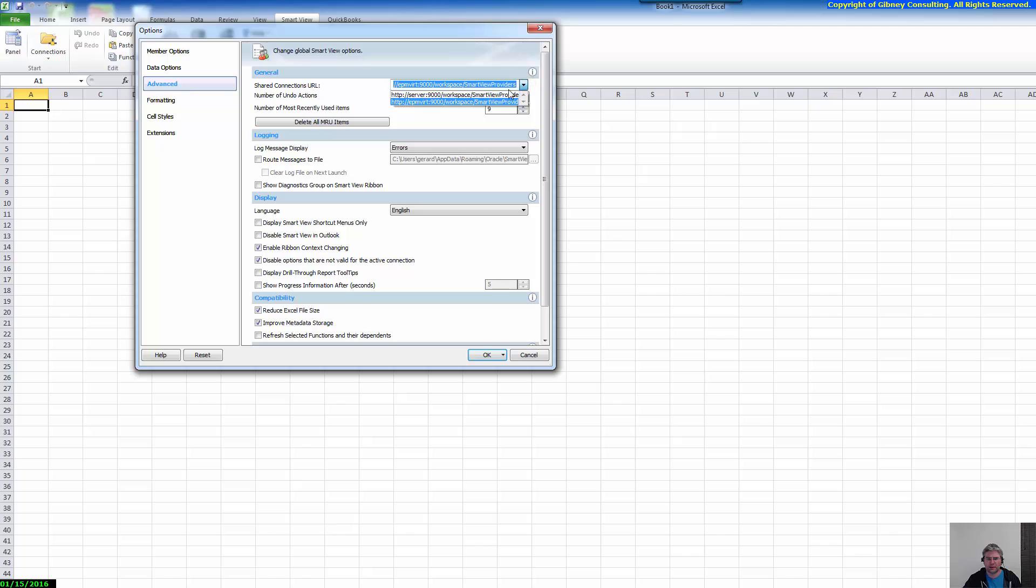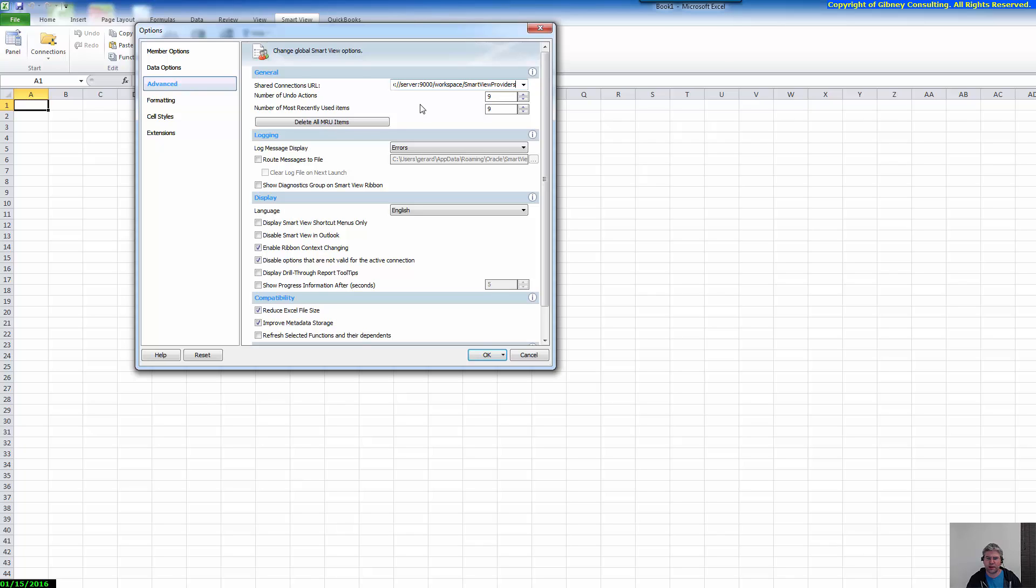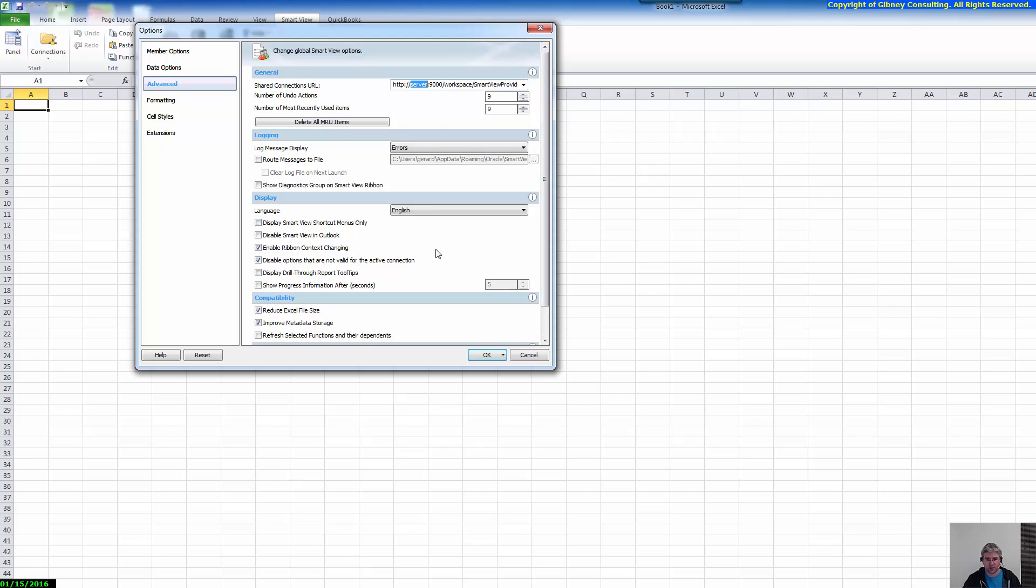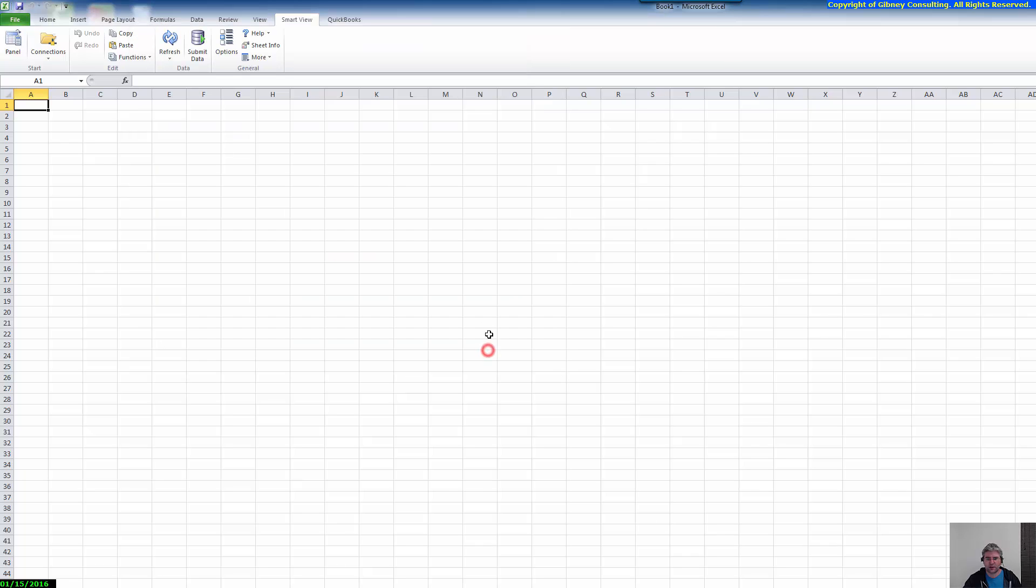And by default this will say something like Server 9000 and what you'll need to do is replace this with the name of the server, your Essbase server, or actually your provider, wherever the provider services is installed. So in this case here for me I've got a single server demo environment and my server is called epmvert. So I'm just going to type that epmvert. That's it. And click OK.